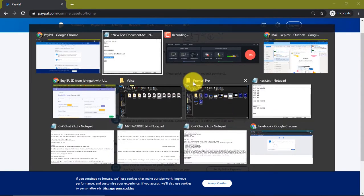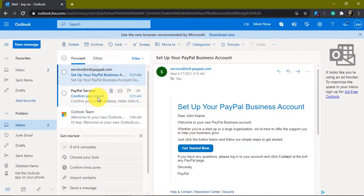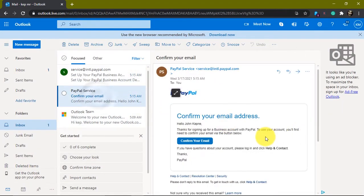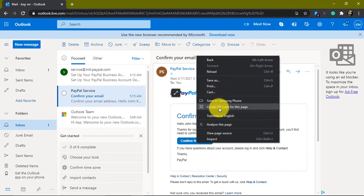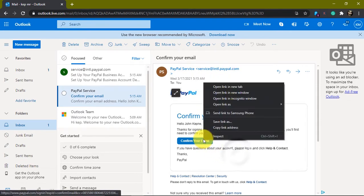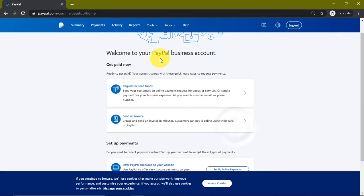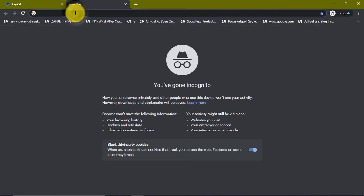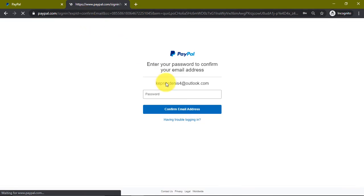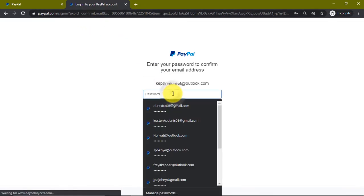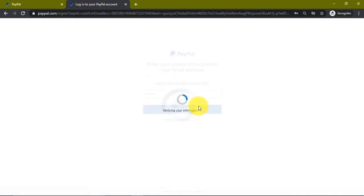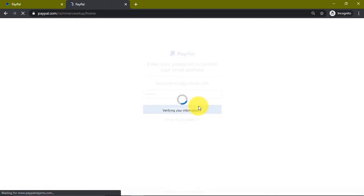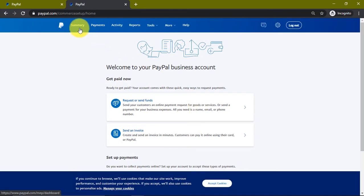Let's get over to my PayPal account. We're going to confirm our email, so we're just going to copy link address. We're going to come here and paste it. It asks to enter our password, let's just do that. We're going to confirm the email. Now our email has been confirmed, so let's go to our summary.